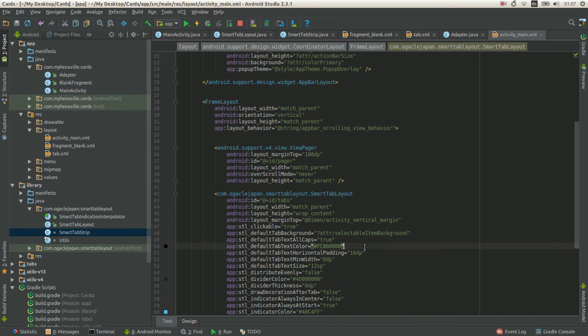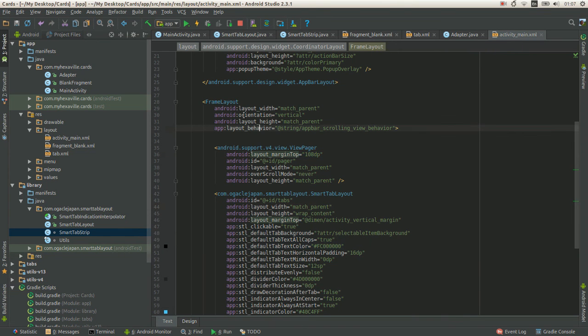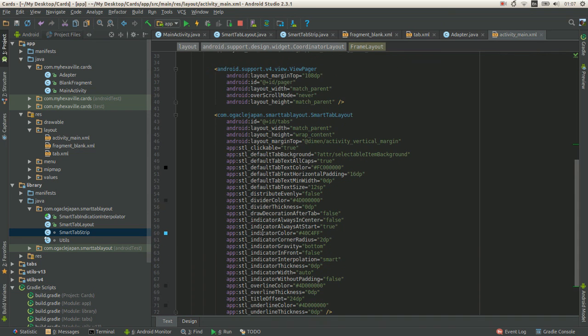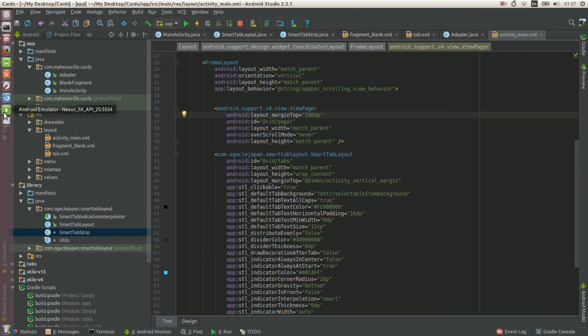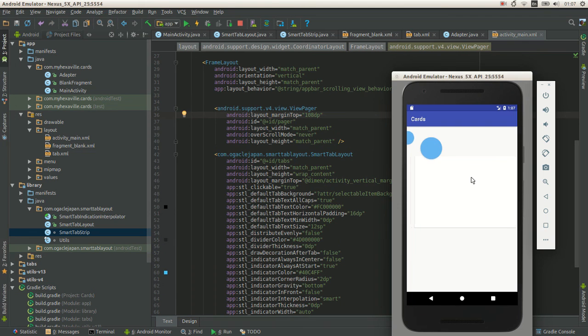And of course, tab layout overlays ViewPager. ViewPager is in FrameLayout. It overlays nicely.